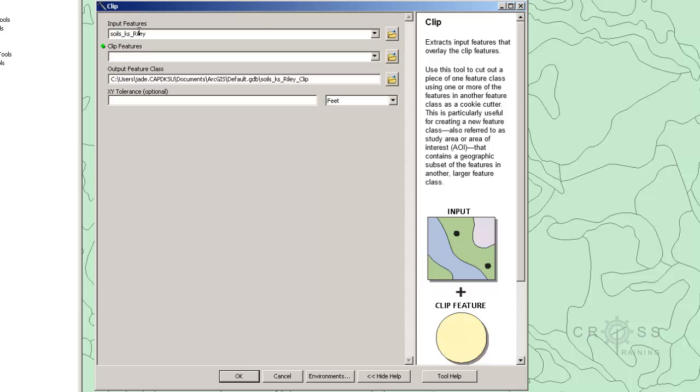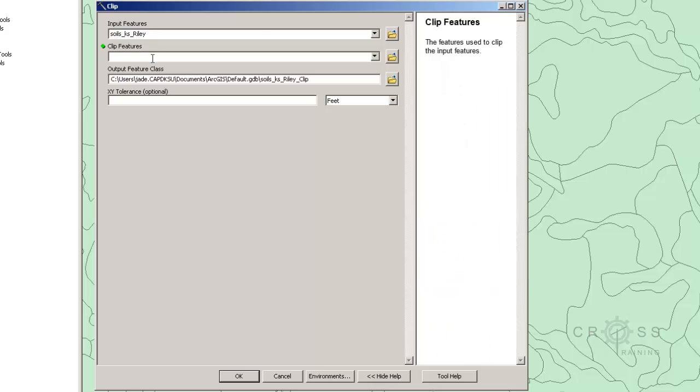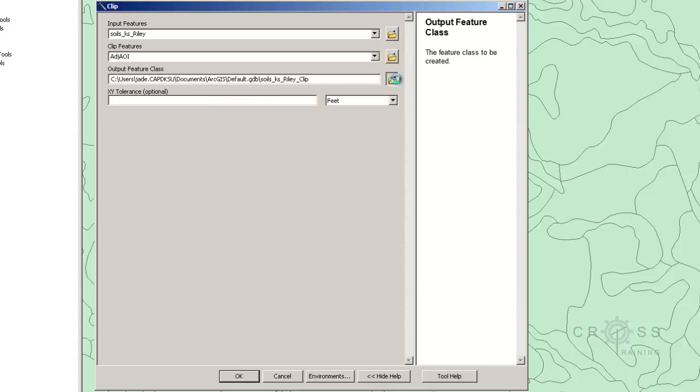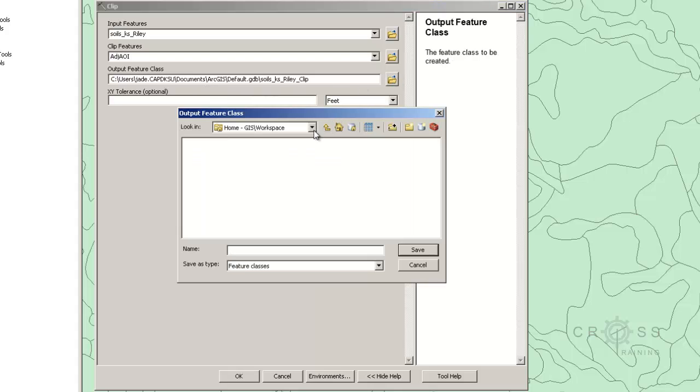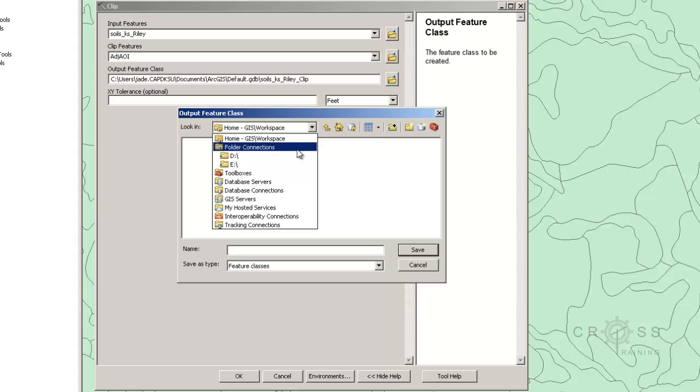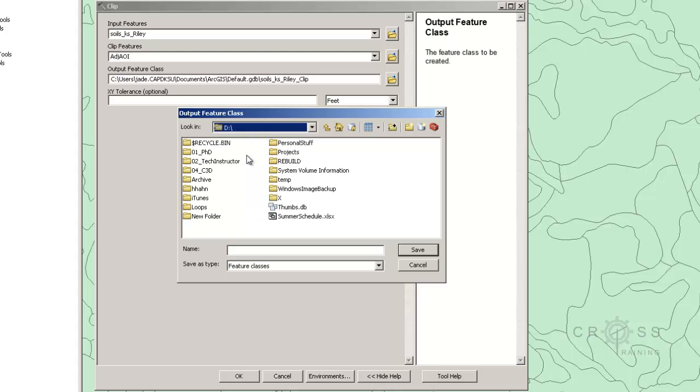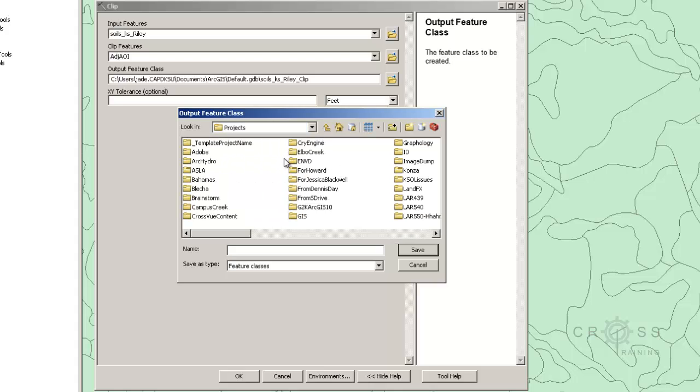All right, so we have our input features already specified, so we need our clip feature, and that's going to be that shapefile that we created from earlier. I'm going to drag and drop that in there. And we know there's nothing more that we need to do to this but clip it, so I'm going to specify where I want it to go, and I want it to go into my geodatabase.